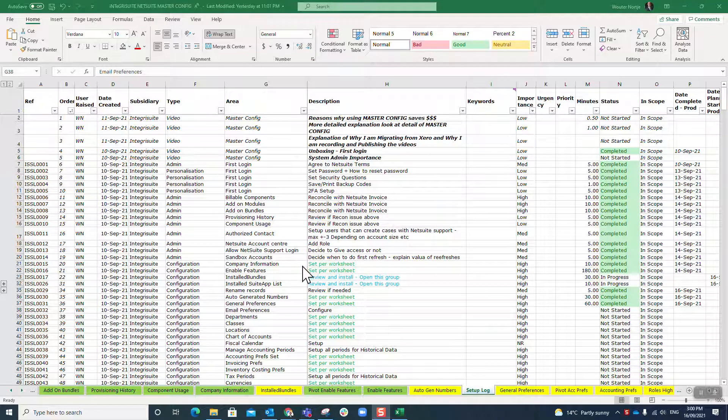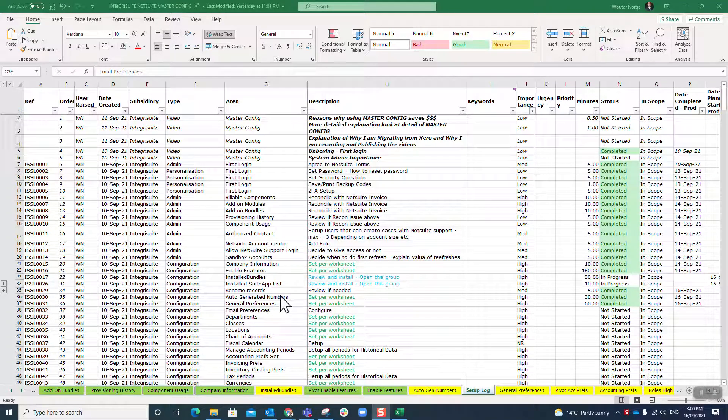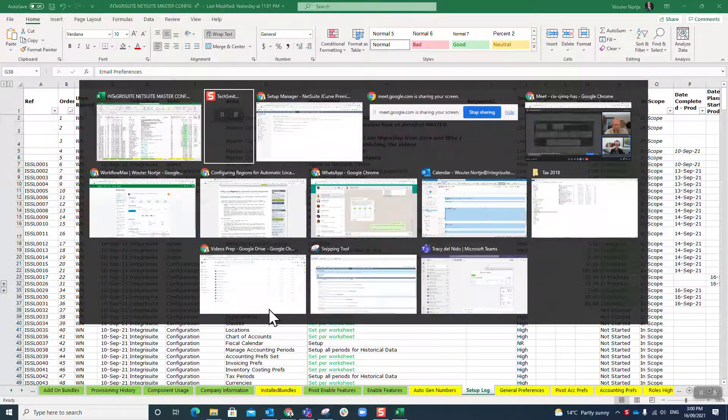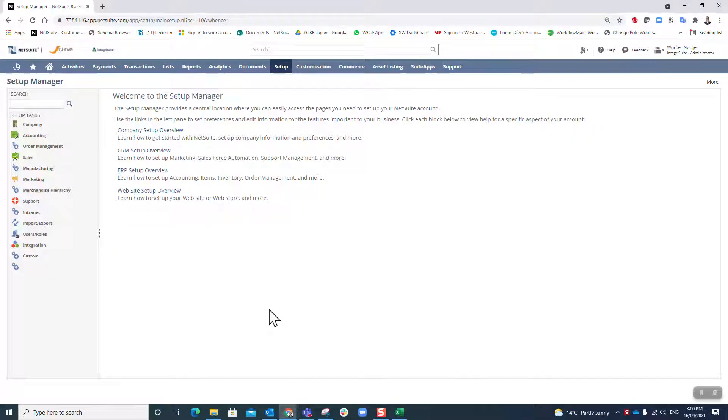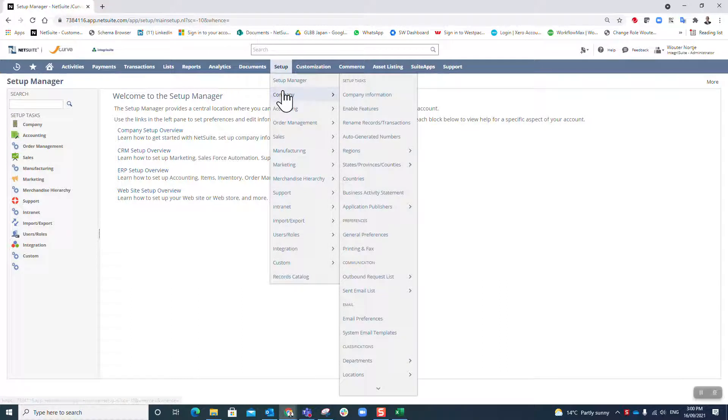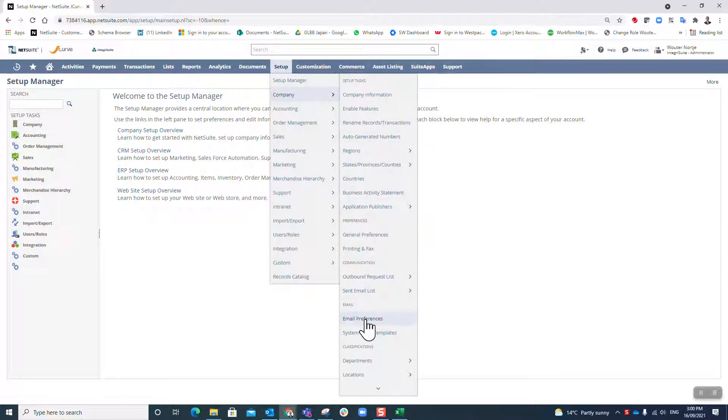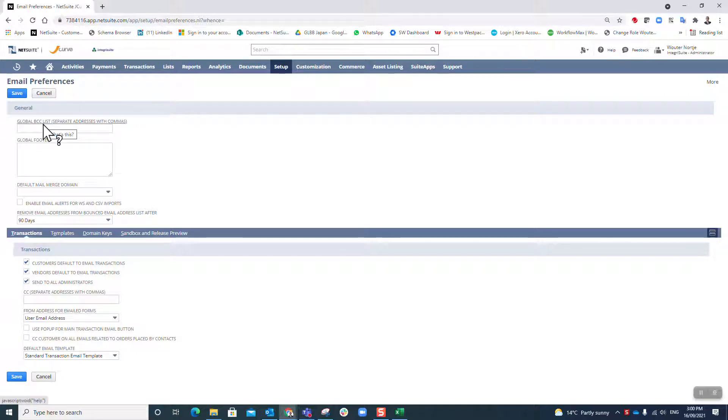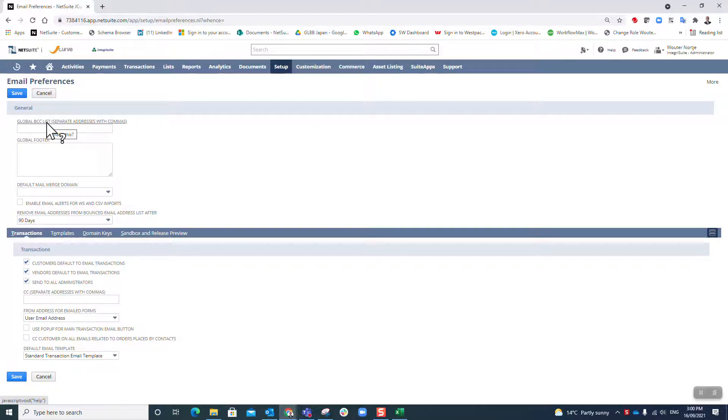The next step in our step-by-step setup guide for NetSuite is looking at the email preferences. Let's go to setup company email preferences. The global BCC list could be quite handy.